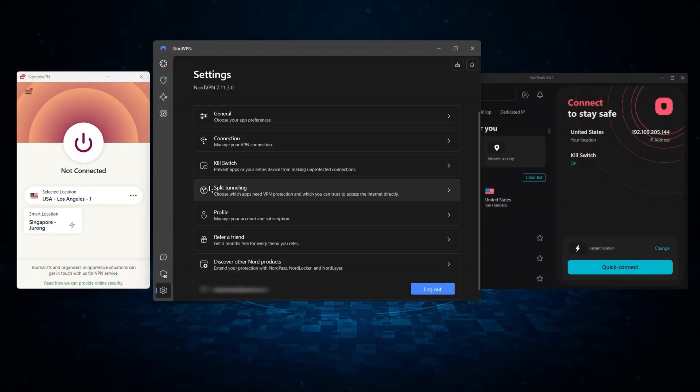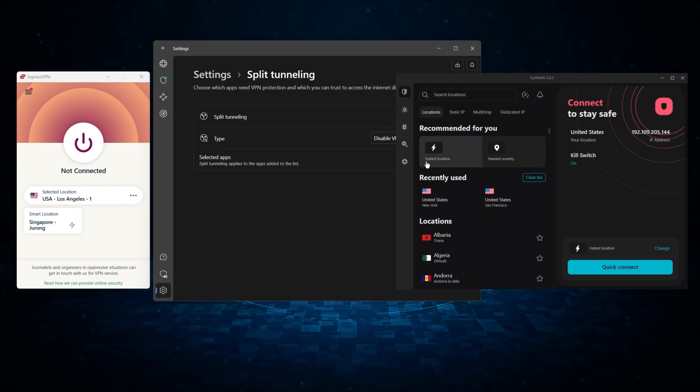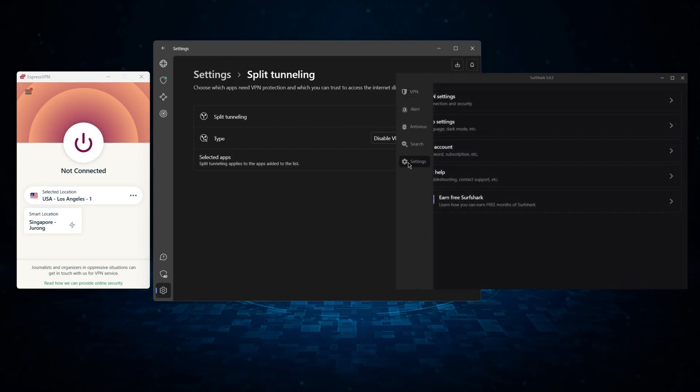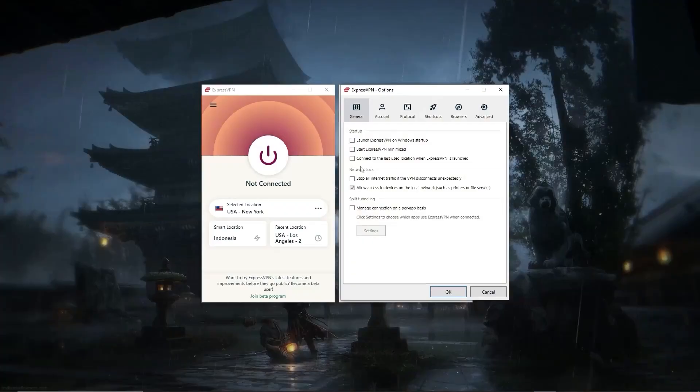Of course, they still vary in what features they offer and how much they cost, and picking out the best service for you will depend on what you're looking for in a VPN. Let me break down each service individually to help you make a more informed decision.